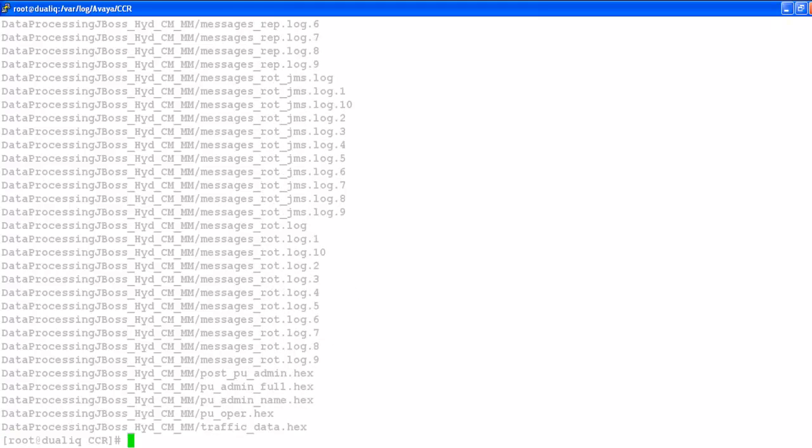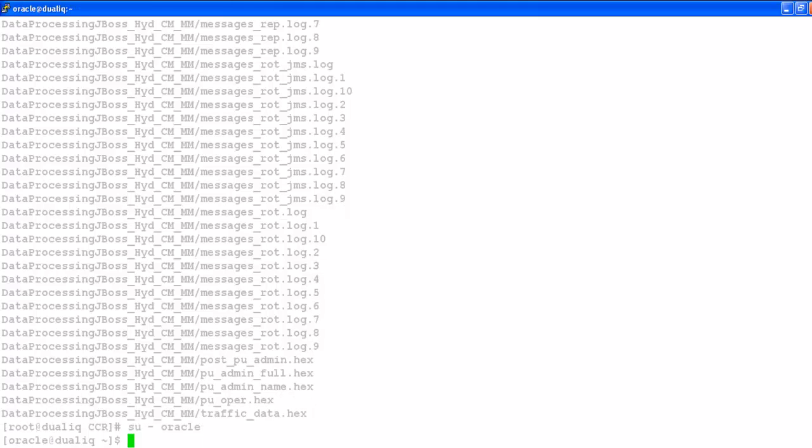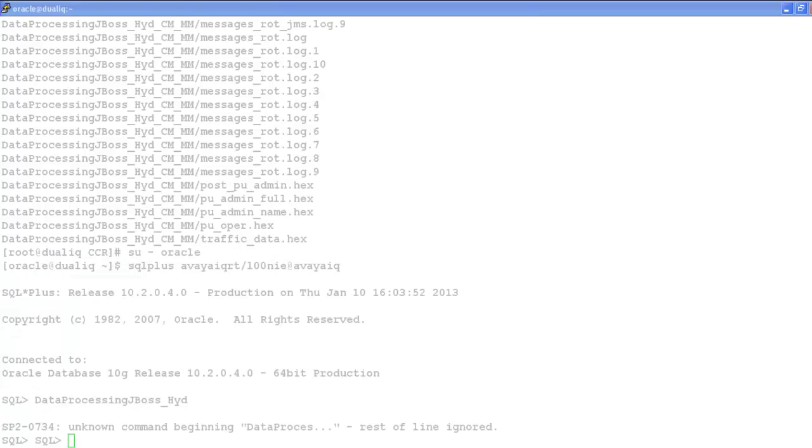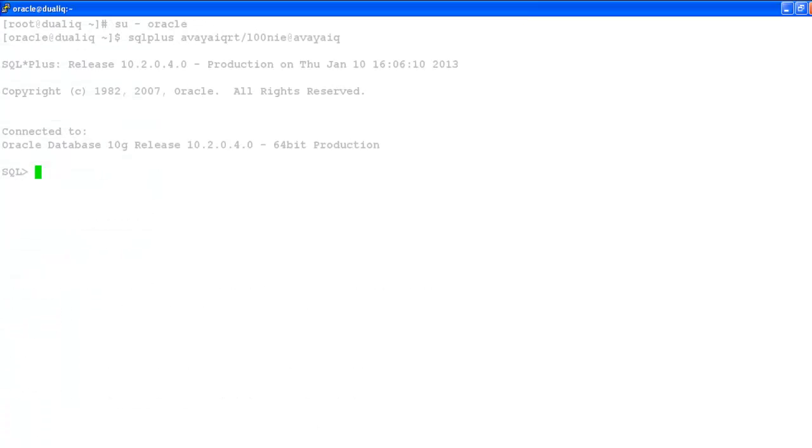We will log into the database using real-time user as I informed before. This is a turnkey box that's why I am using avayaiqrt default password with the instance name as AYIQ.